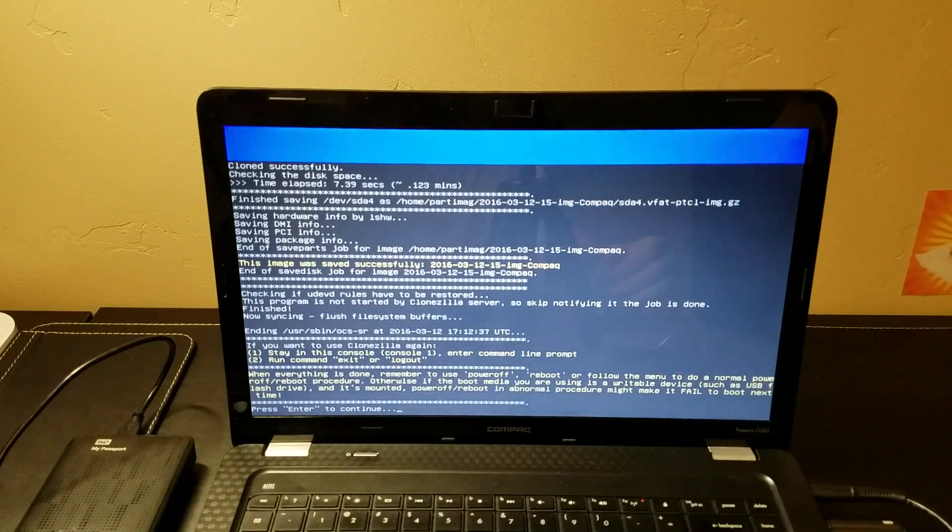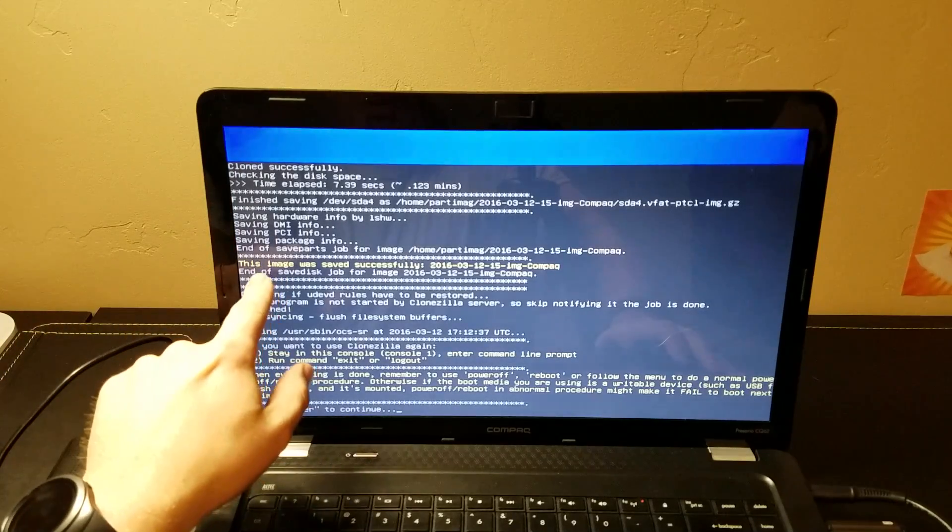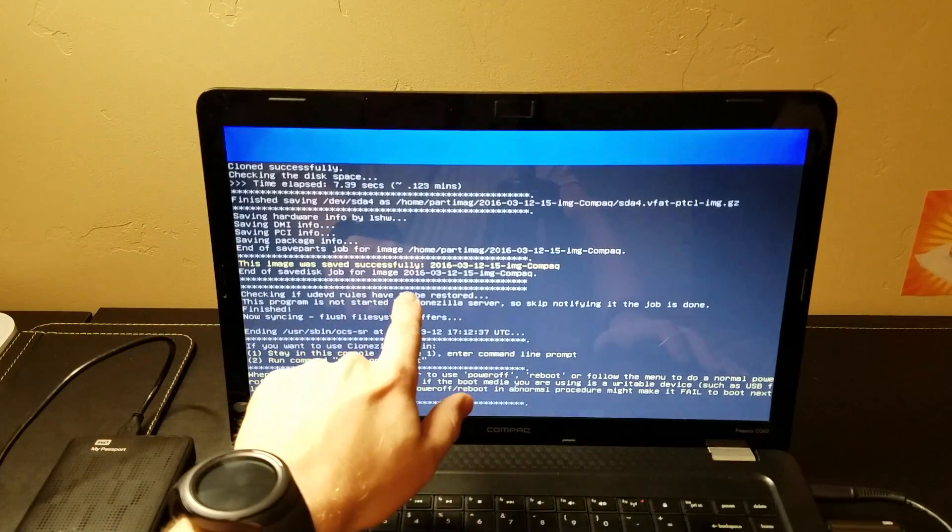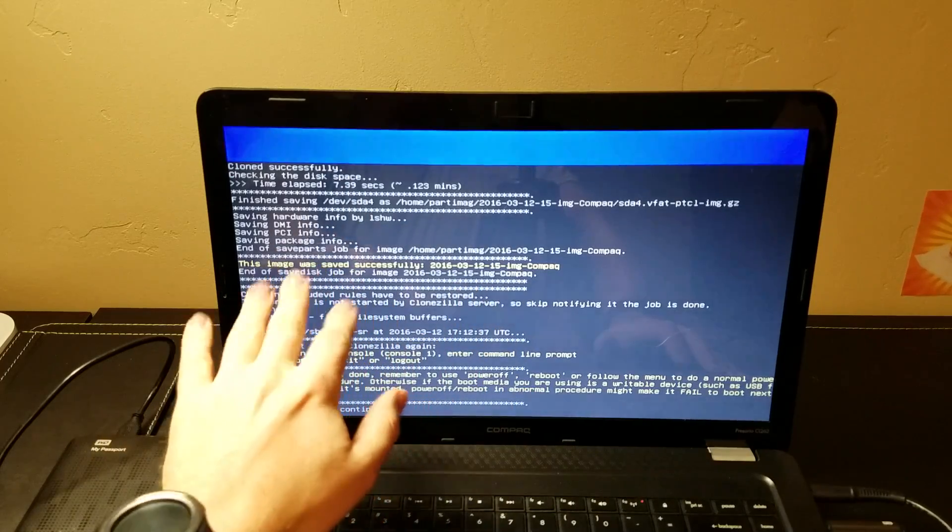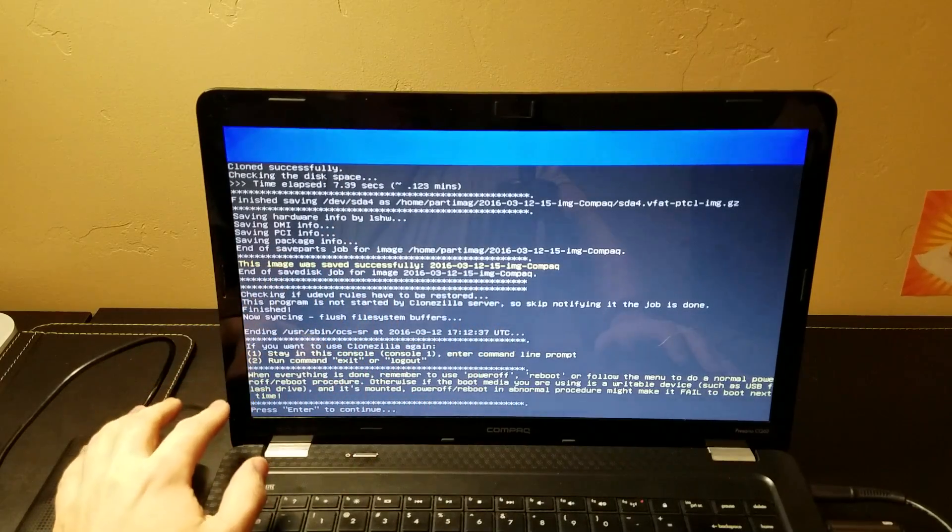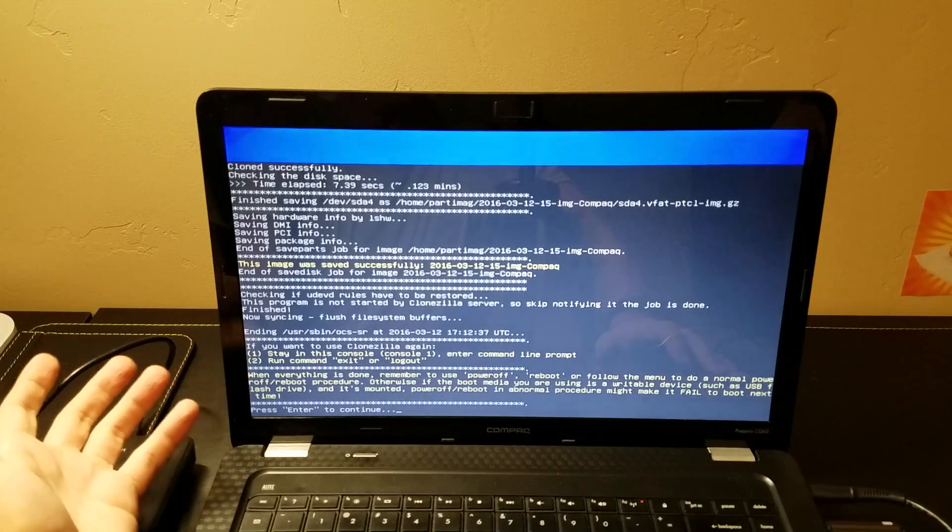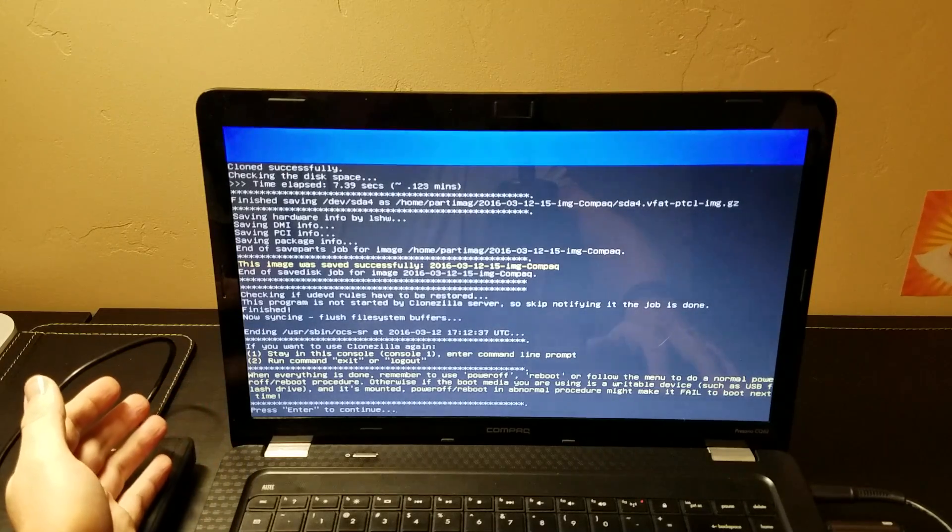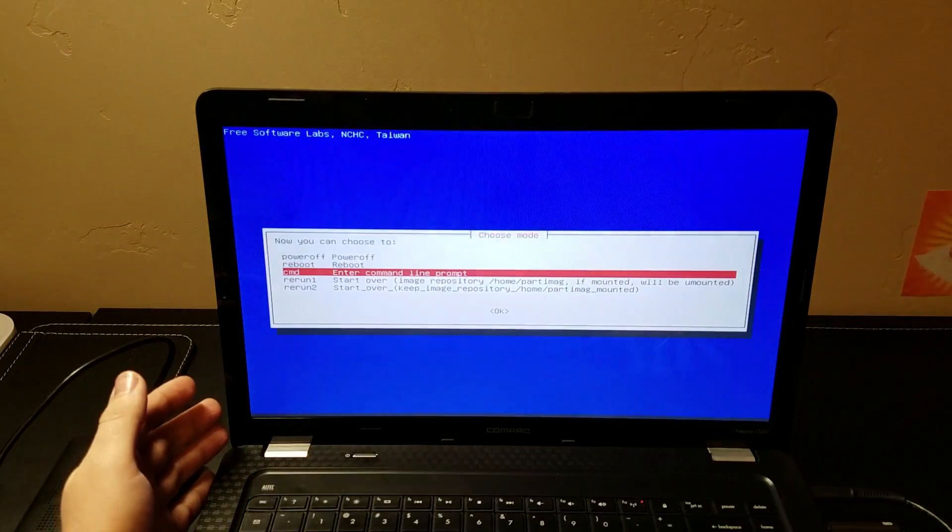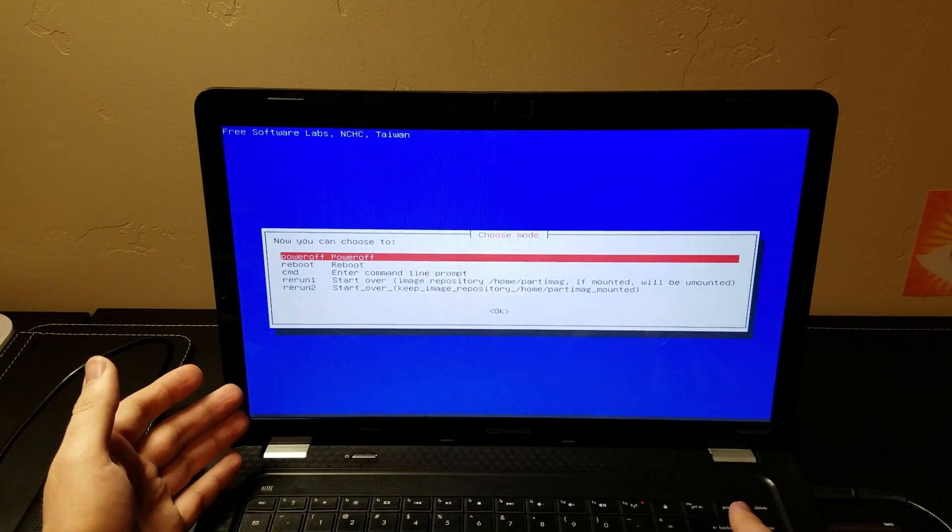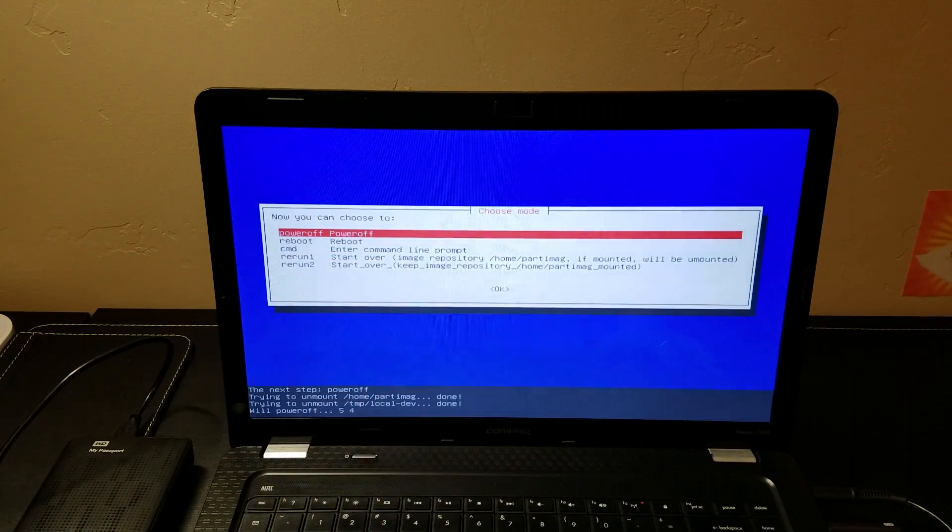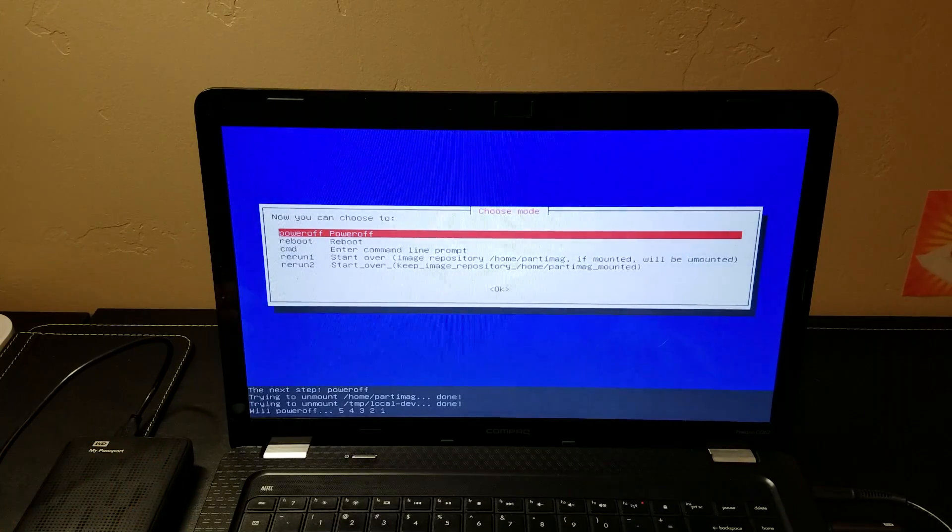And with that, it finishes. You will get a successful or fail that will probably be in red text if it actually fails, but we were successful. At this point, you can either clone the drive again, or you can just leave, which is what most people will want to do. So if you hit enter, you can then choose just to power off the machine. That will turn the PC off. You've got your image on the drive and you are good to go.